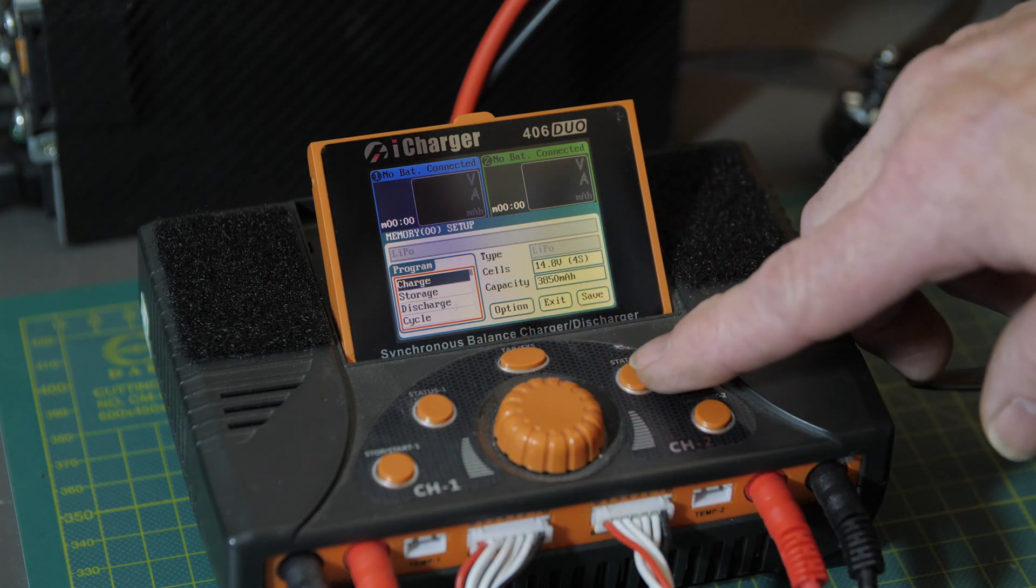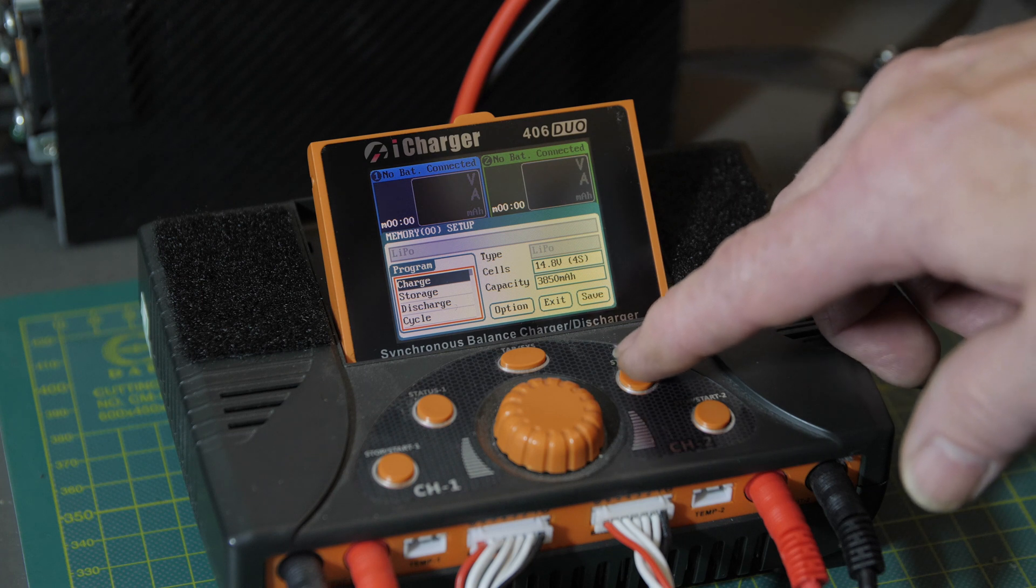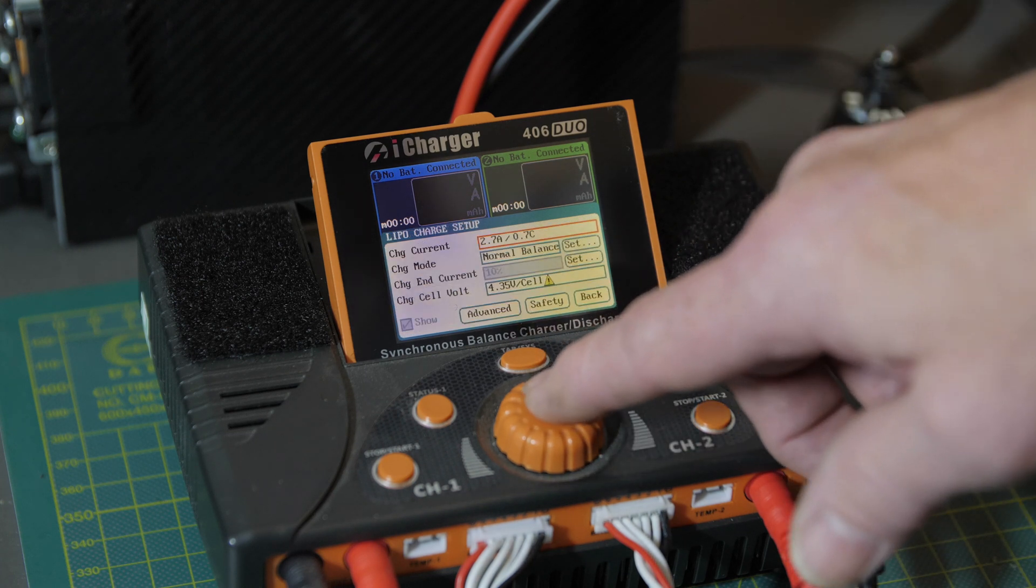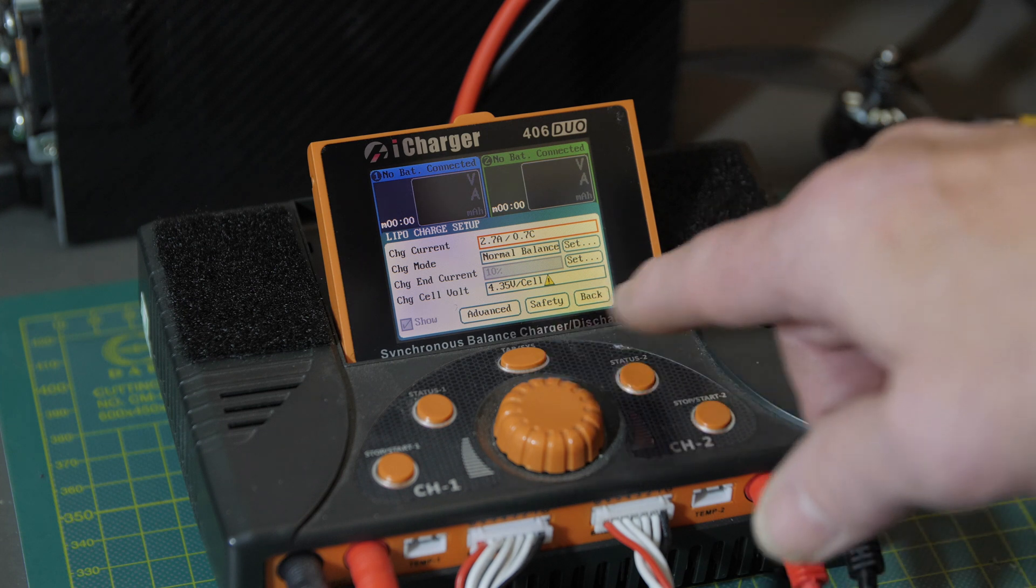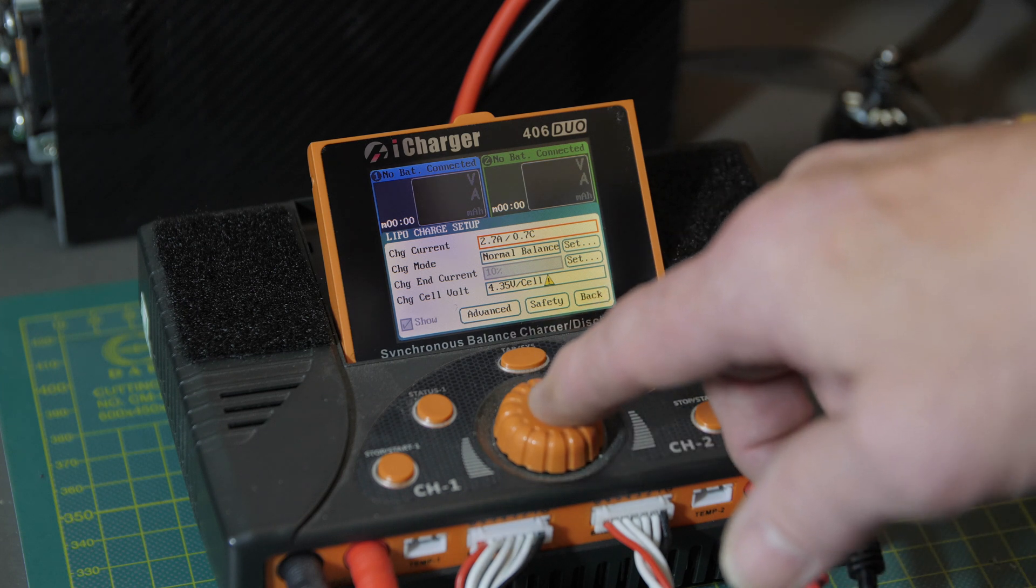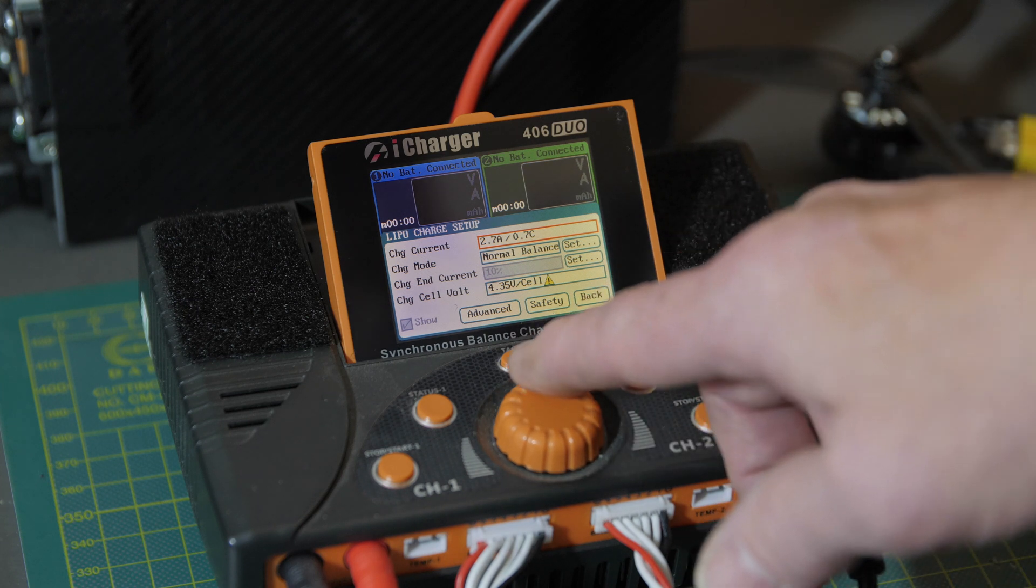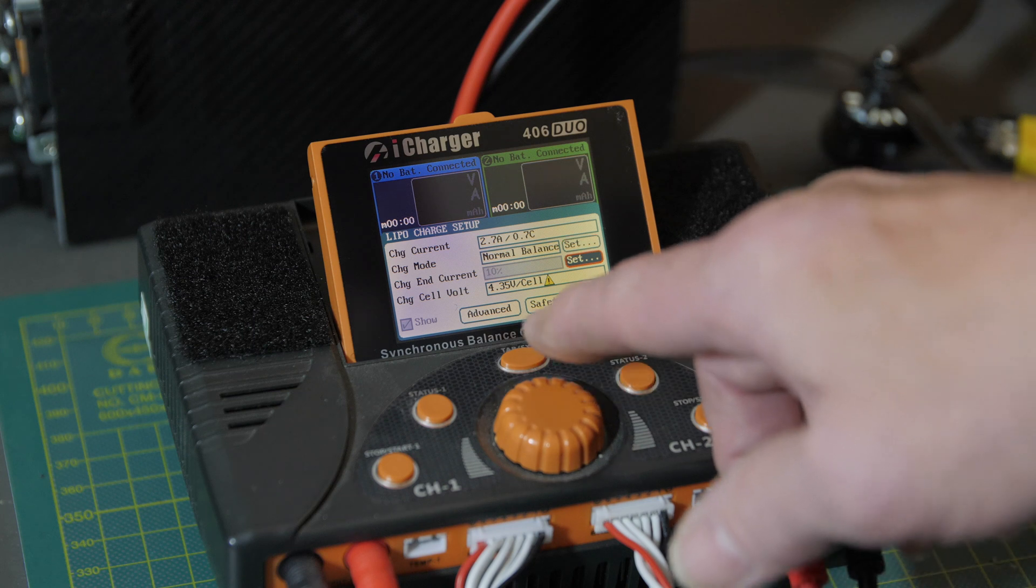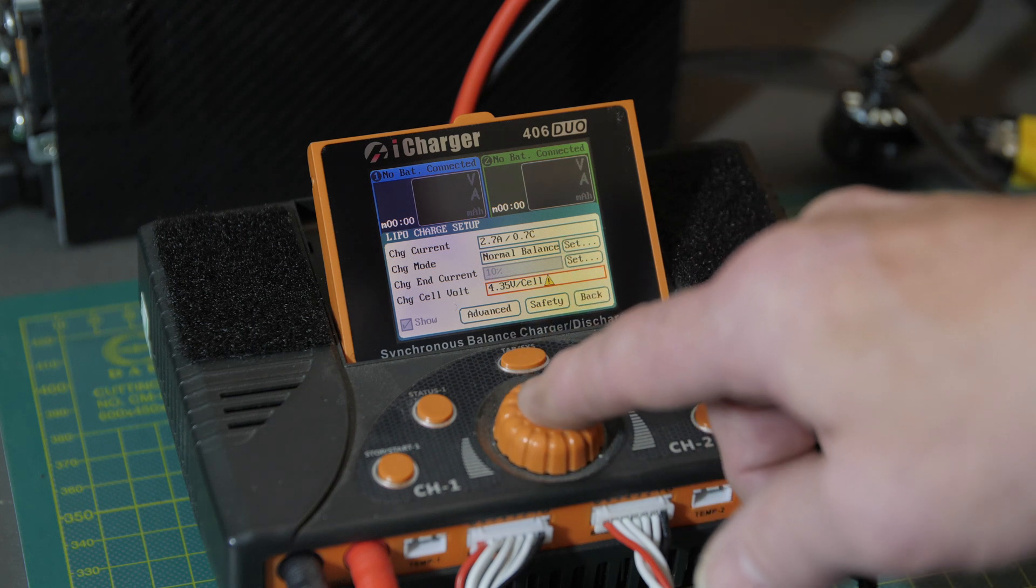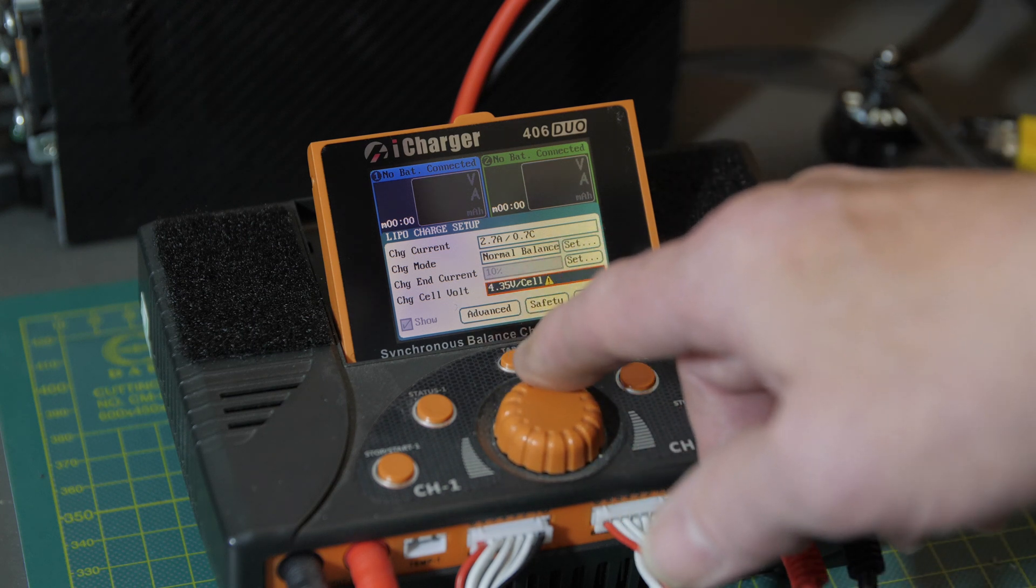Or not, there we go. I can never do it the same way twice. See, it's tricky. Anyway, so there it is again. Highlight, scroll on down and highlight the end voltage.